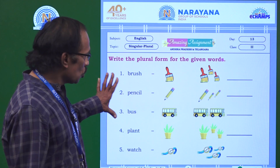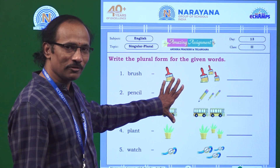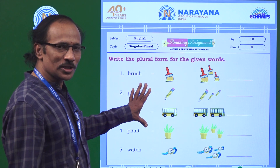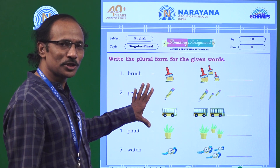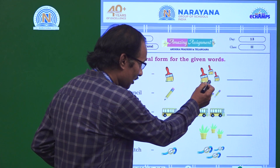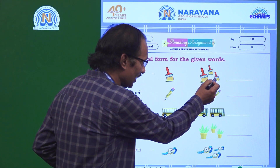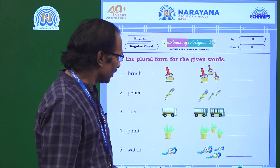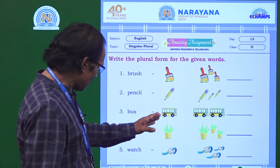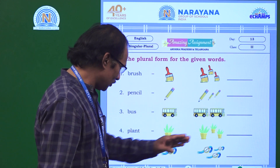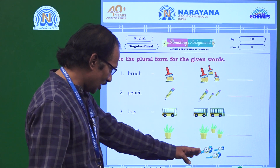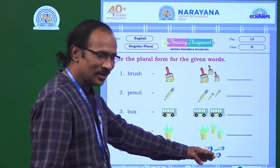You have five words with some pictures. Let us try to analyze what type of pictures are given. There is one brush here, and there are one, two, three of the same kind. In the same way, you have one pencil and one, two, three. You have one bus and one and two. You have one flower, and one, two, three.